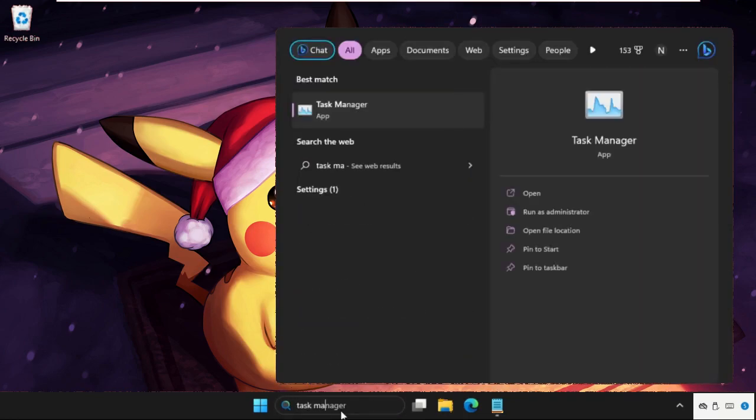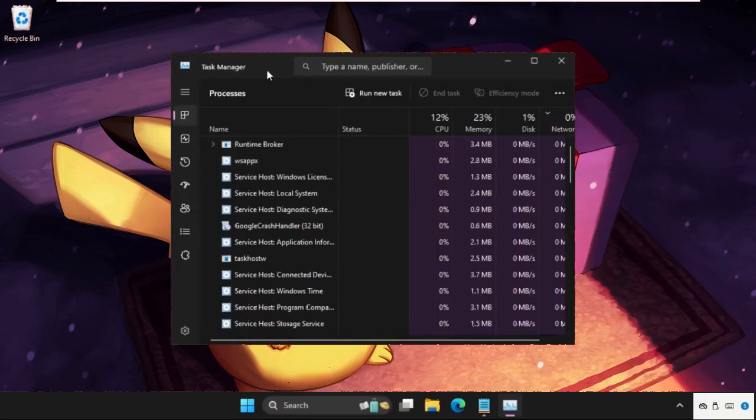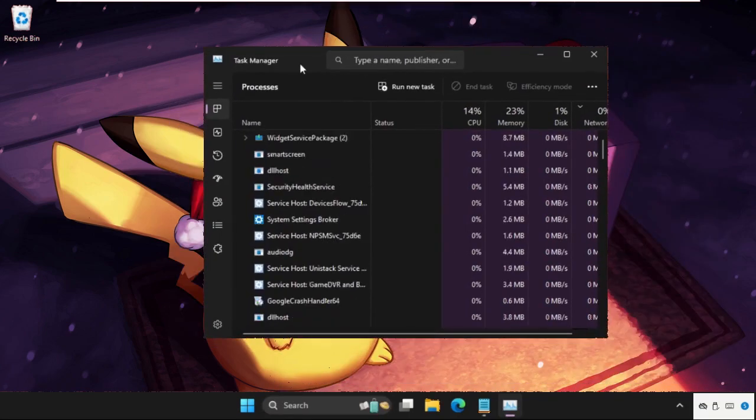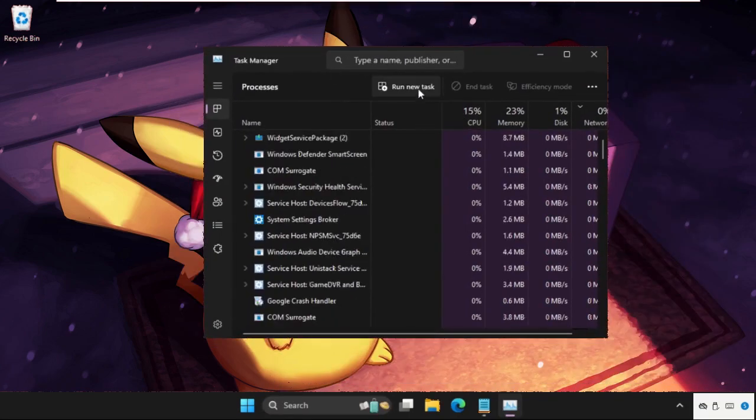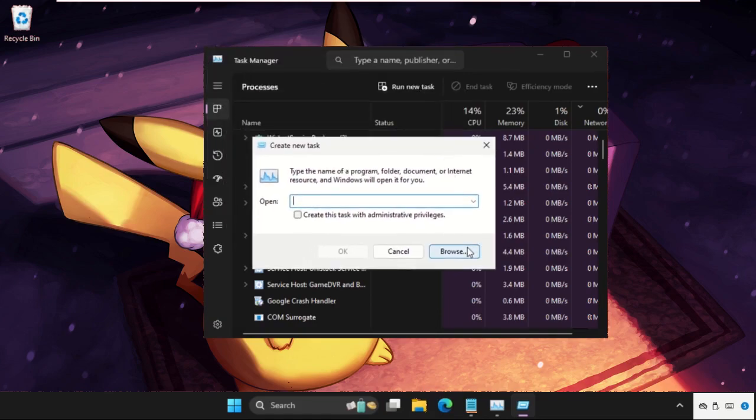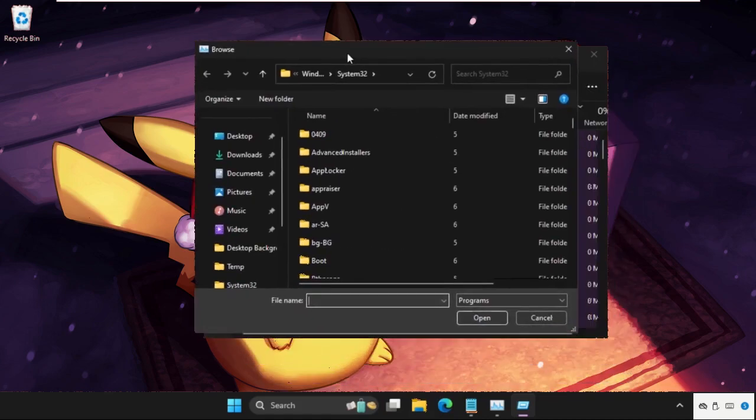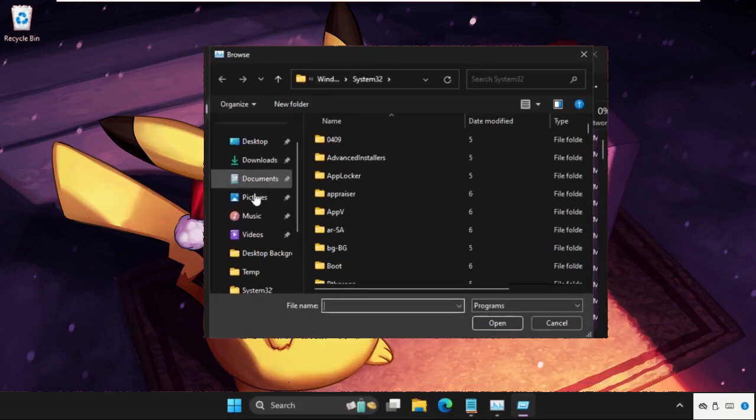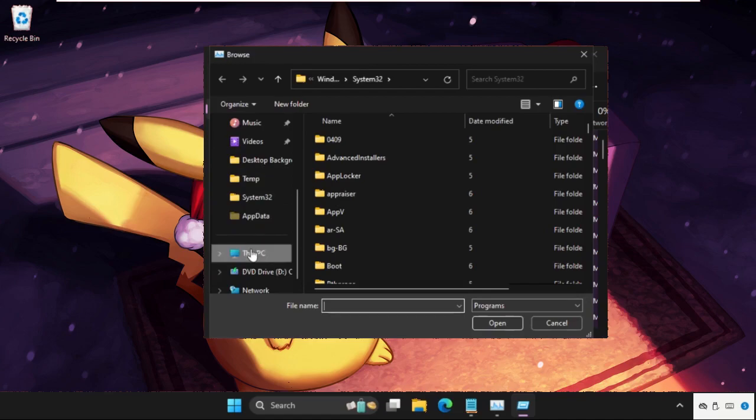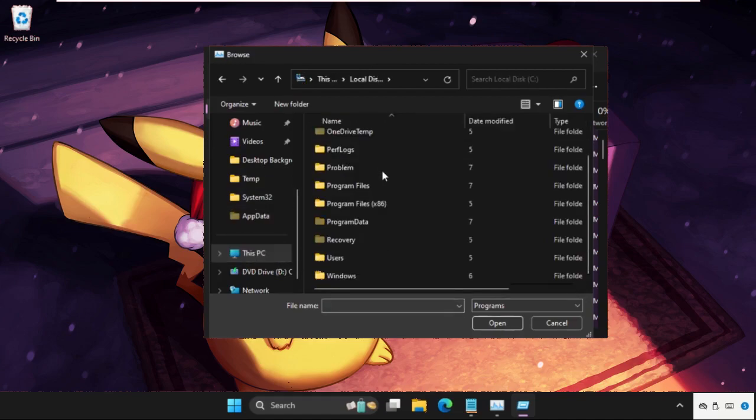Click to open it. Once we are here, we need to click on Run New Task, then click on the Browse button. Once we are here, we need to go to This PC and on the right side open C drive.